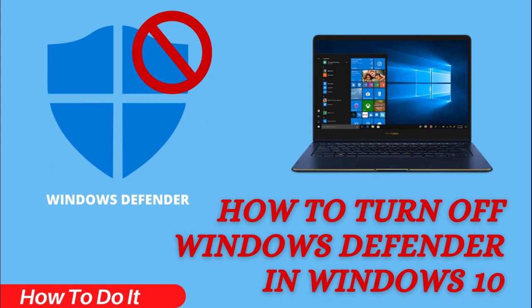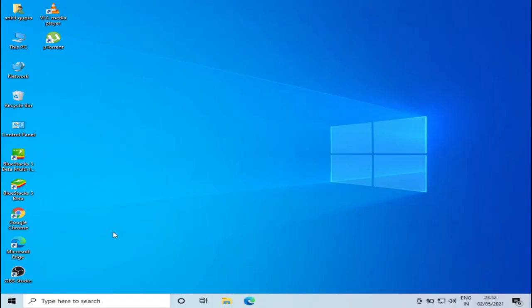Hello everyone, welcome to How to Do It. In this video we'll see how to enable and disable Windows Defender. Windows Defender is anti-malware software provided by Windows, but sometimes you may want to disable it, so let's see how to do that.